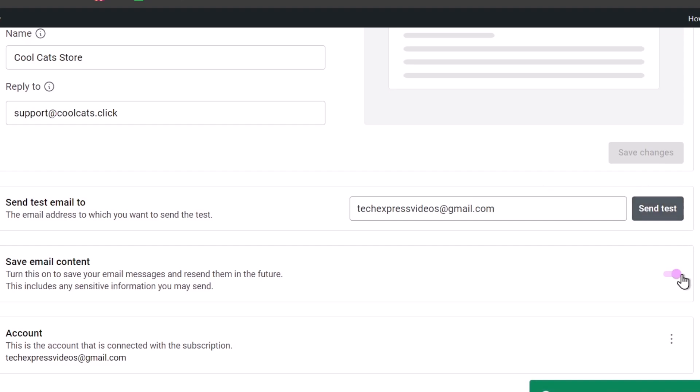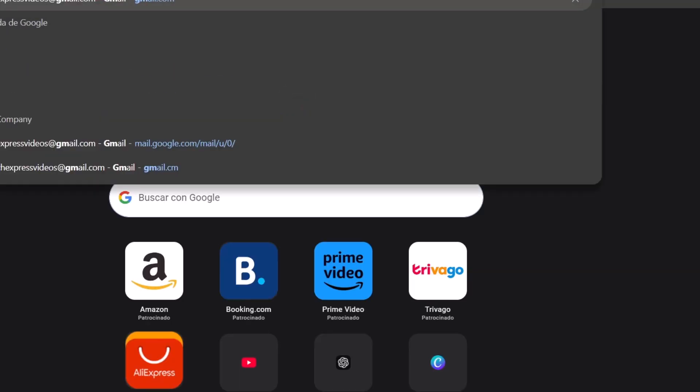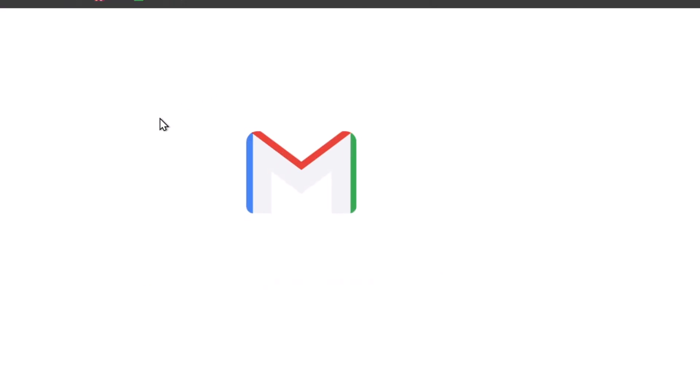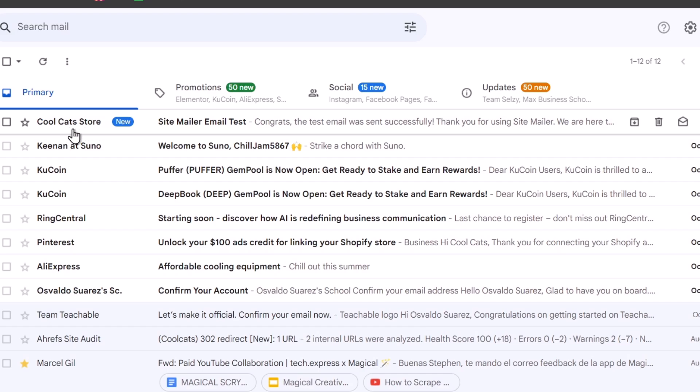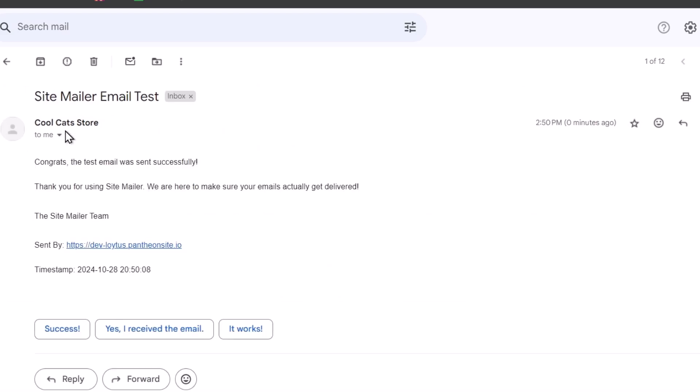Be sure to enable save email content to save your email messages and resend them into the future. I'm going to open a new tab and check out my Gmail account. And here you should see that in the inbox it's appeared now, the Site Mailer email test. I'm going to click on it. And here it is. Congrats, the test was sent successfully.